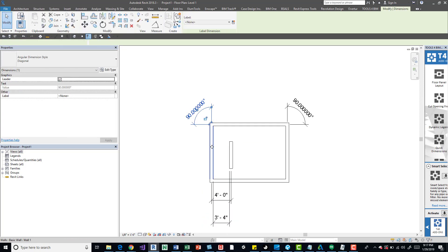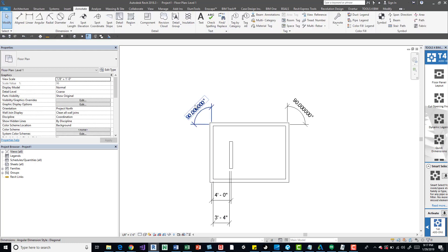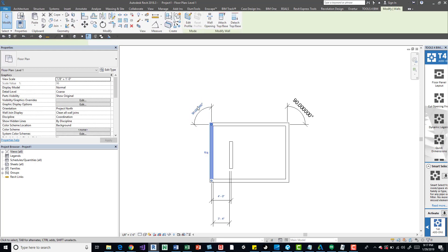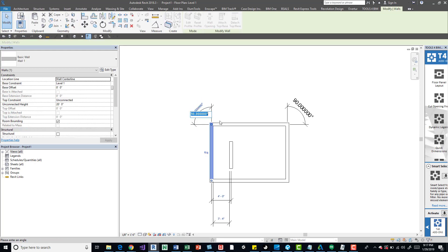And say if we need this wall to be for whatever reason that specific rotation, maybe it's an existing wall, whatever the case is, you can definitely move it back.